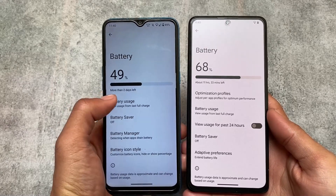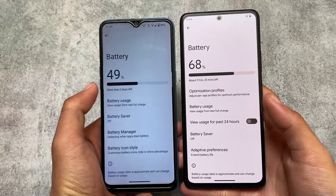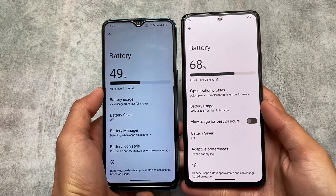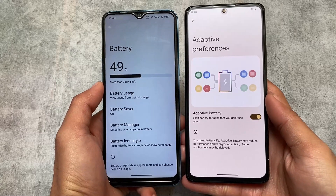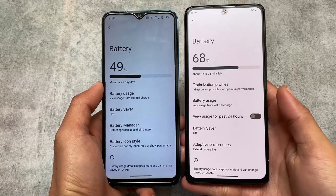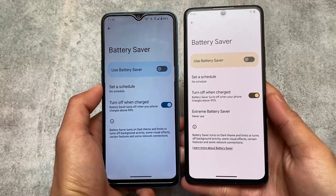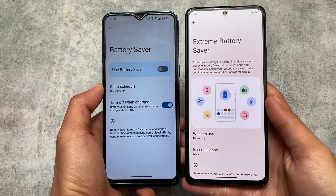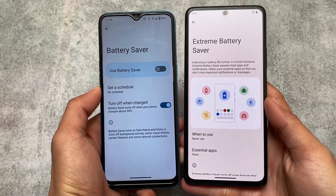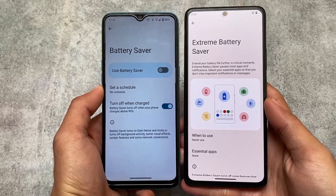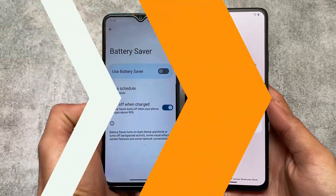In the battery section, you'll notice some Pixel features are included in Pixel Experience — like the battery usage chart, which is similar in both, but in Pixel Experience you have the option to view usage for the past 24 hours. Pixel Experience also has adaptive preferences options and Extreme Battery Saver, which is only included in Pixel-based custom ROMs. You can get some Pixel features in Arrow OS by installing the Pixelify Magisk module, but that requires root.